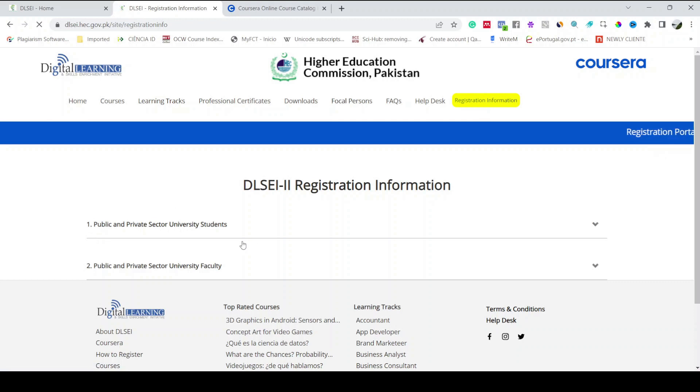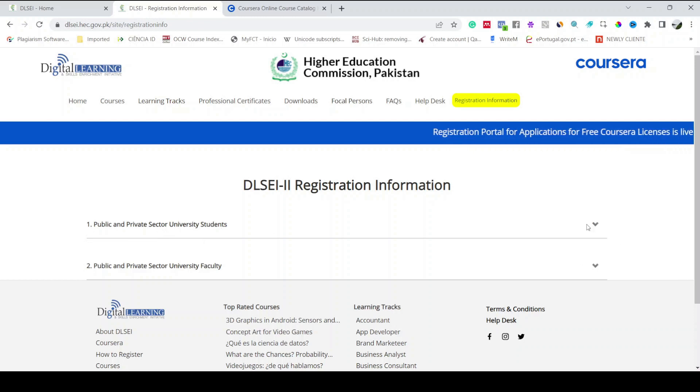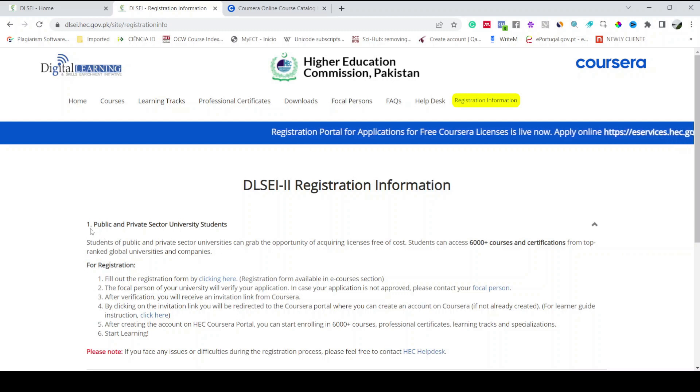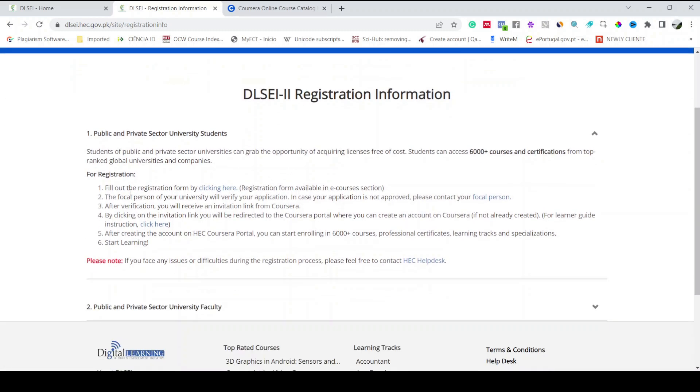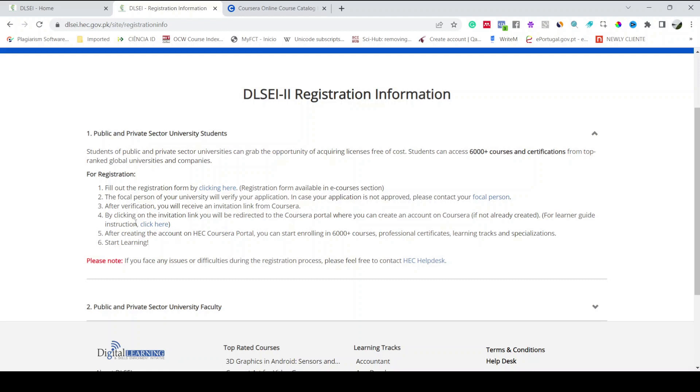When you click on it, it shows two different tabs. One is public and private sector university students. So if you are a student, just explore the information under this tab. You have to fill out the registration form by clicking here. The focal person of your university will verify your application. After that verification, you will receive an invitation link from Coursera. By clicking on that invitation link, you will be redirected to the Coursera portal where you can create an account on Coursera website if you don't already have one.